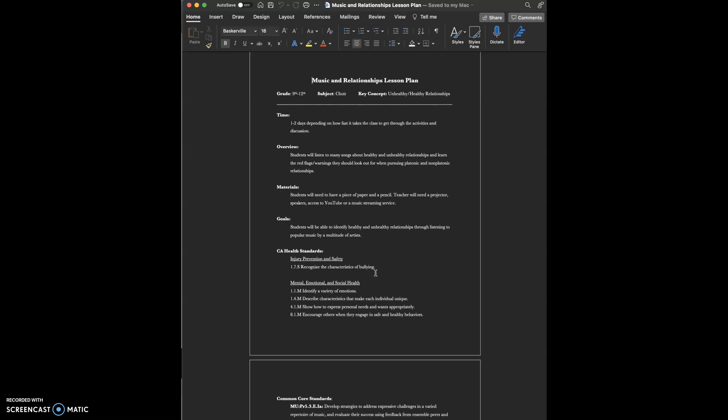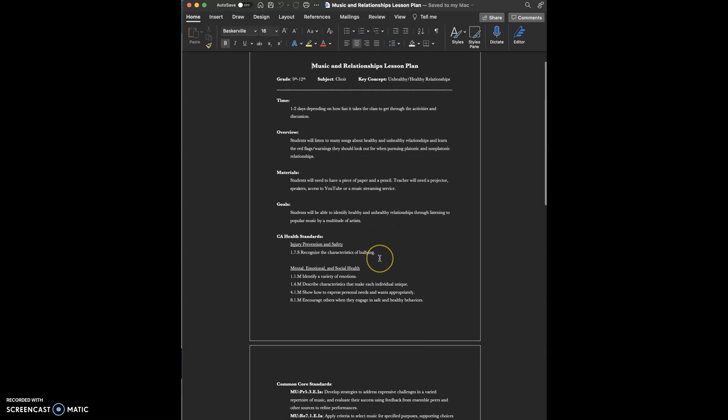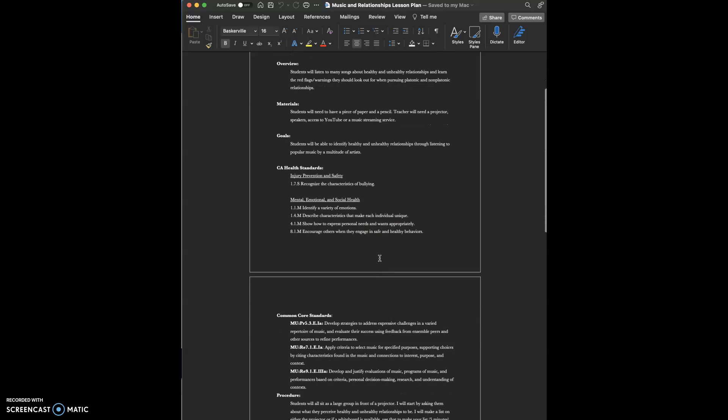The materials they'll need for this lesson is a piece of paper or two and a pencil. The teacher performing the lesson plan should have a projector, a whiteboard, some speakers, and access to YouTube or some sort of music streaming service.